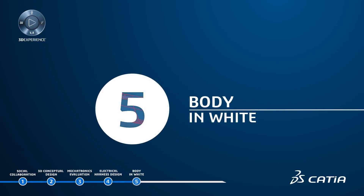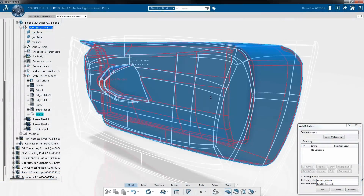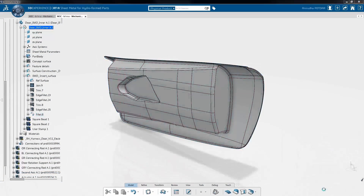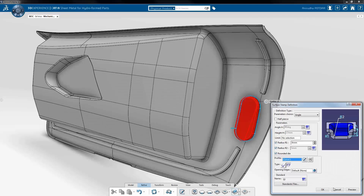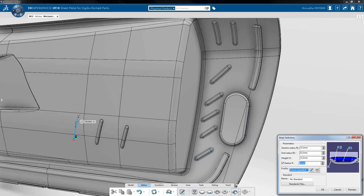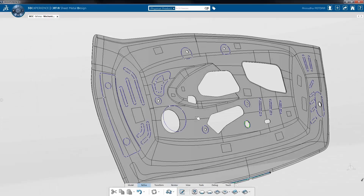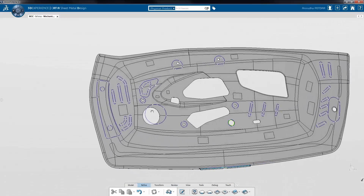Body in white. In the continuity of designing the door from a body in white standpoint, hydroformed sheet metal can manage complex sheet metal parts. You can create designs rapidly and efficiently using a specialized set of features and easily reuse company know-how. It allows you to add manufacturing constraints at a design level and perform concurrent engineering between the unfolded and folded part representation.